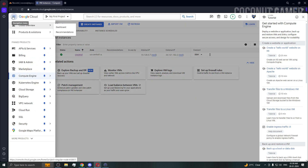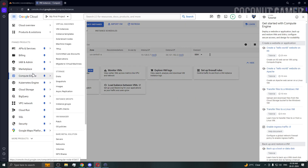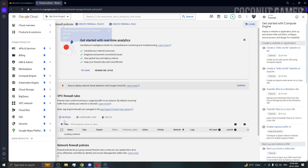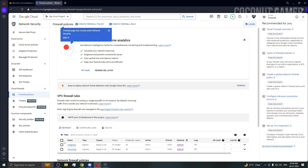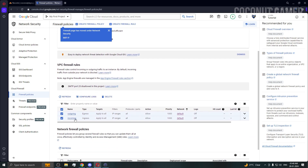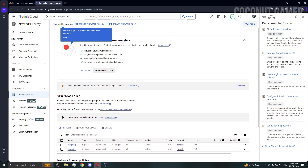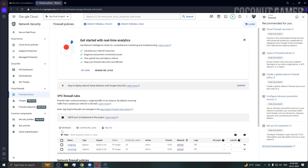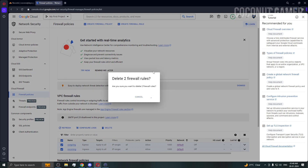In the Google Cloud console, click the three dots or three lines menu, come down to VPC Network, then down to Firewall. You can delete existing rules or add new ones. I'm going to add a new firewall rule to demonstrate.